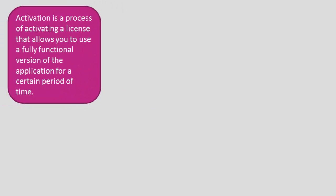Activation is a process of activating a license that allows you to use a fully functional version of the application for a certain period of time.